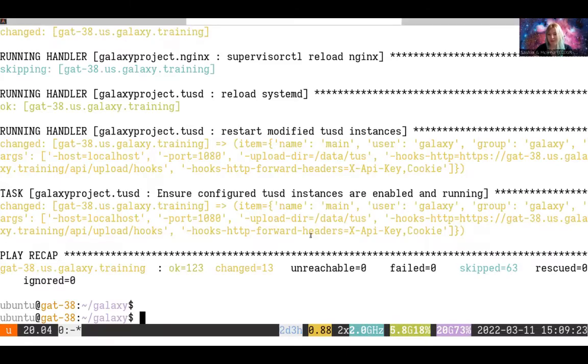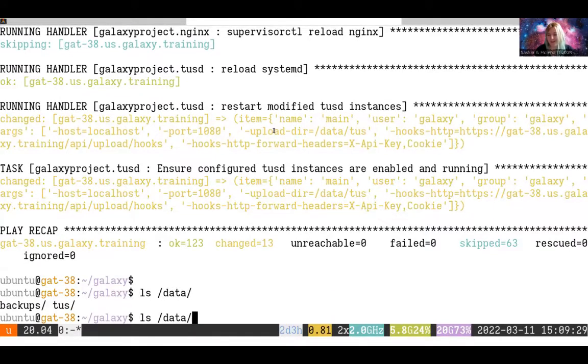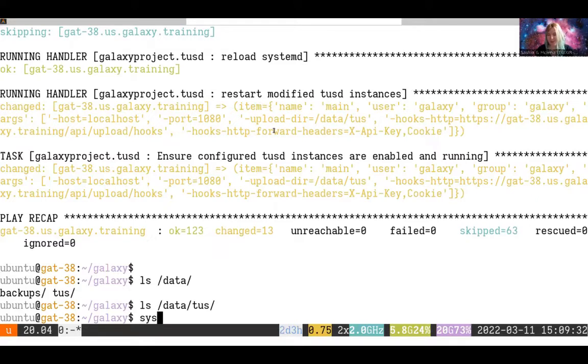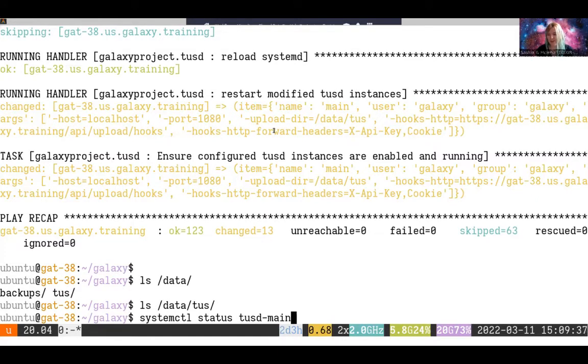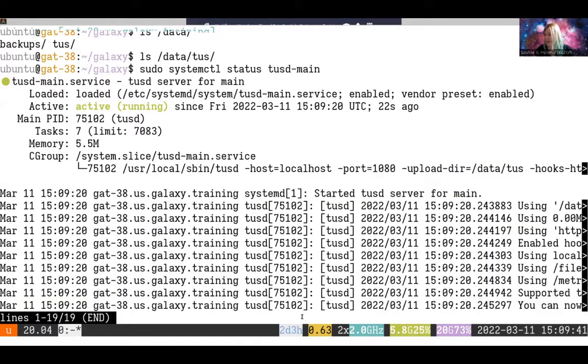Over here on the playbook side, it looks like TUS is setup and running. We should be able to check /data/tus and see that there's a folder there. Fantastic. We should do systemctl status and look for tusd-main. Main was the codename or the instance name that we specified. And see that it's running.